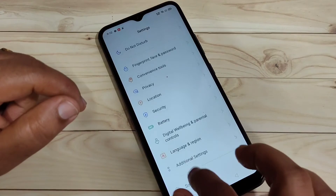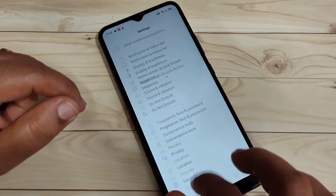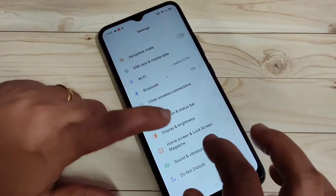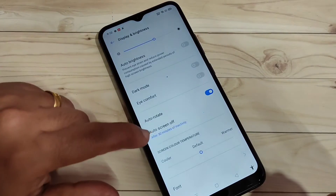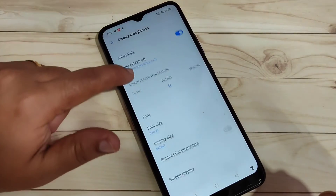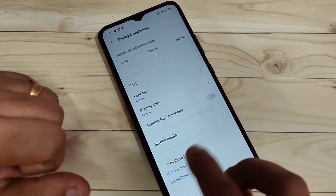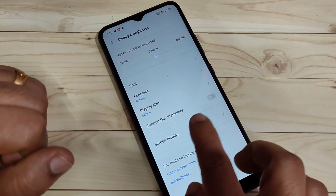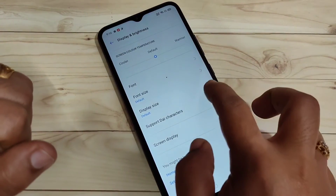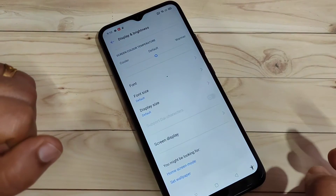Then tap on the option 'Display and Brightness'. After changing your region, you can see a new option here: 'Support Dial Character'. Turn on this option.